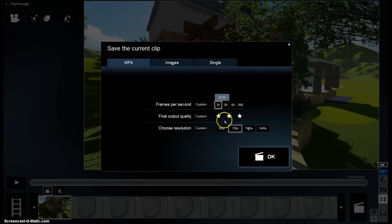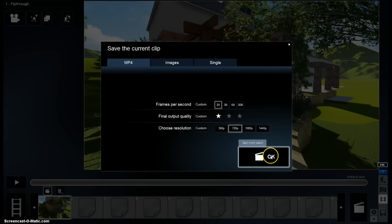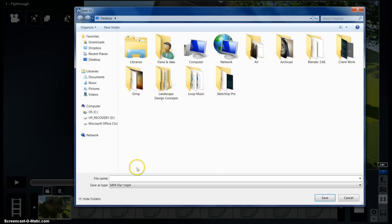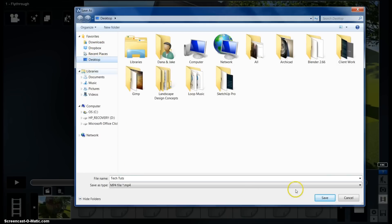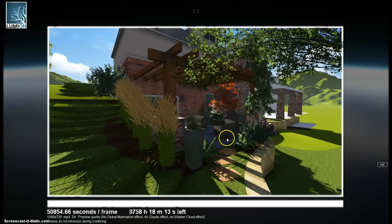And so then you can just, let's just do 25 and then just so that we can go through this real quick. We'll do one star and then hit okay. And you can name your video, whatever. Let's just do tech toots desktop, save your video.